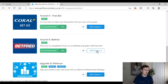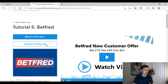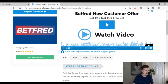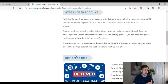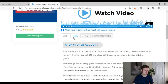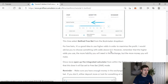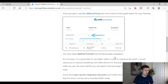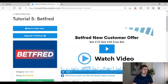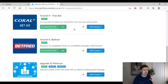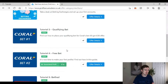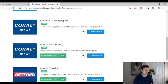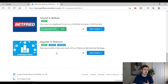Profit Accumulator's equivalent tutorial is simply another straightforward account-opening offer with Betfred. It's not really teaching you about risk-free bets. There are some screenshots, but it just doesn't look as well laid out. And it's not just me saying this — many people over on the Profit Accumulator Facebook group have said that the guides on Odds Monkey are much clearer and better. After this, that's it — just three tutorials and then you're prompted to upgrade to platinum.